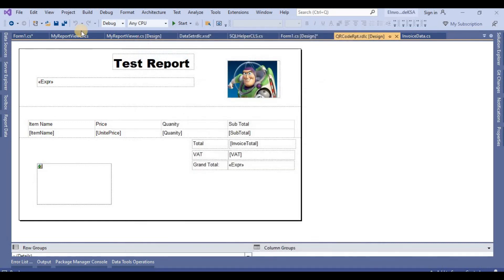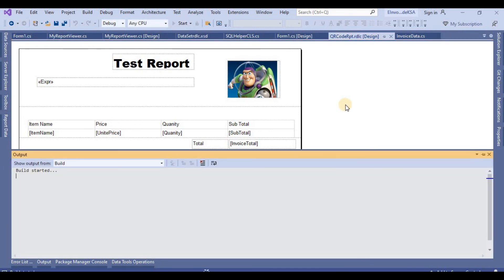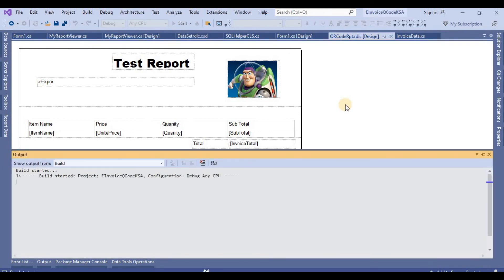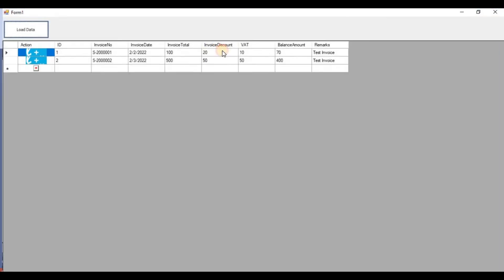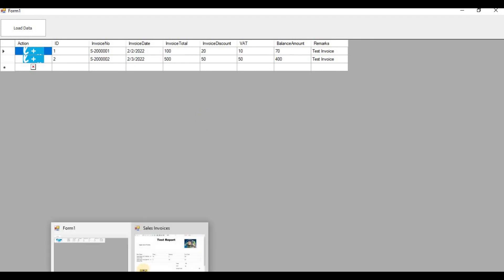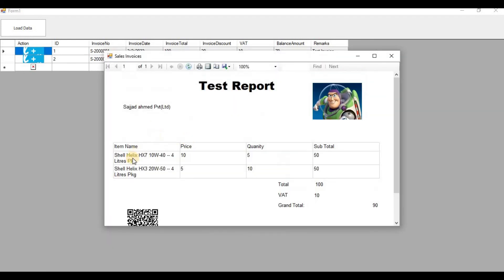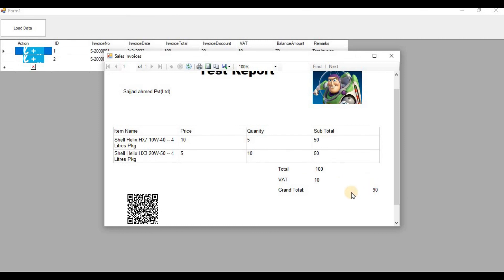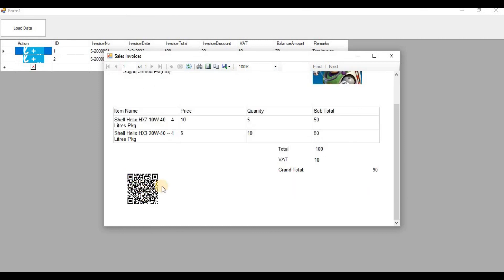After that we run the project, open it, and then scan the QR code with the application installed on our mobile. I have two records — I click one to see the report. The report comes up with all the information. This is all test data and this is the QR code — you can scan it with your application and it will show data according to the KSA standard. Thank you.